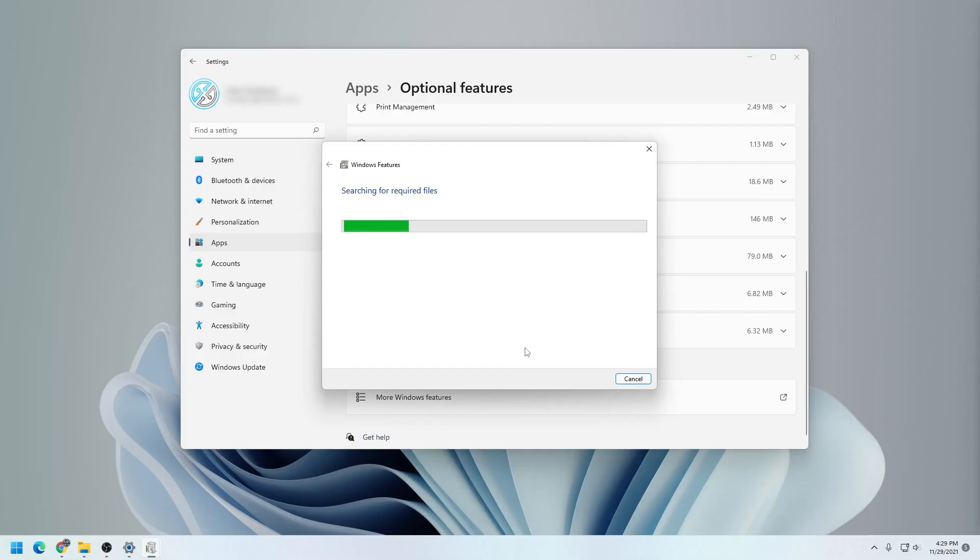It's now going to install the required files and apply changes. So you just have to click on Restart now and it'll restart your computer and then you can start using the service.